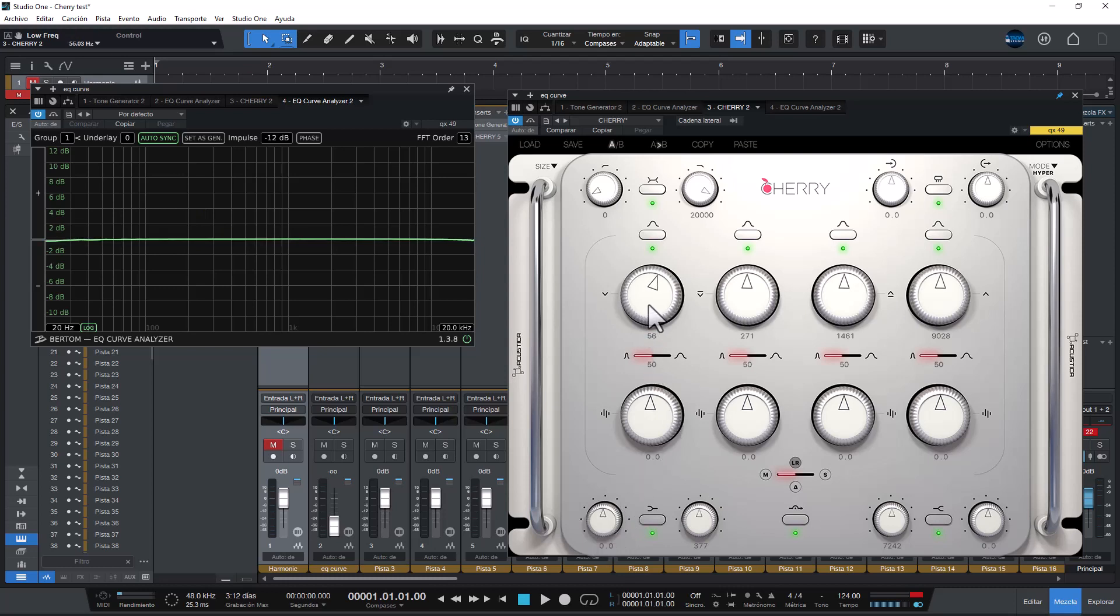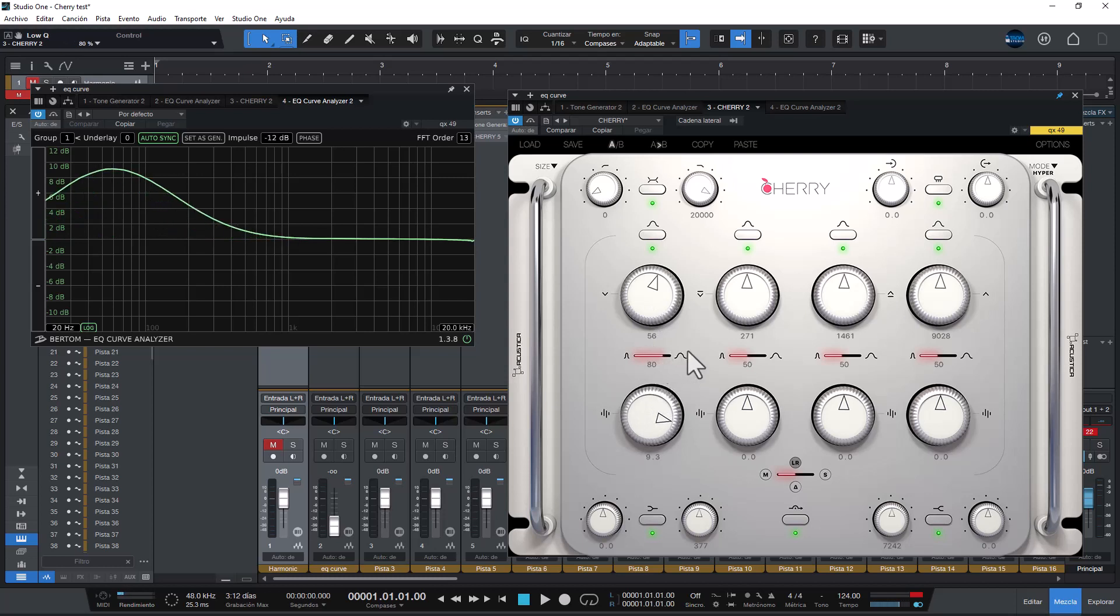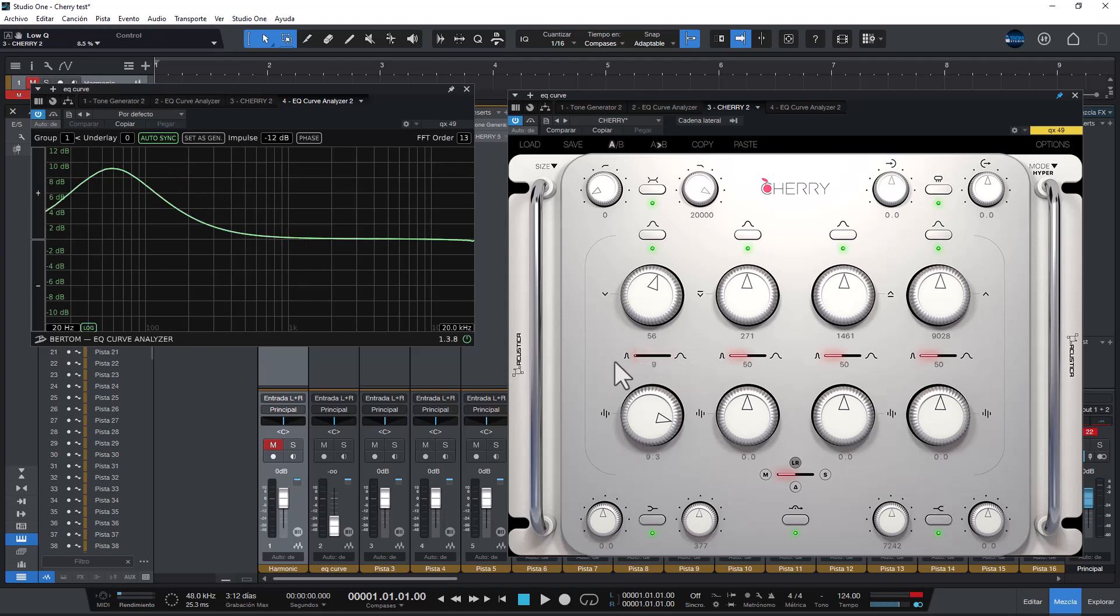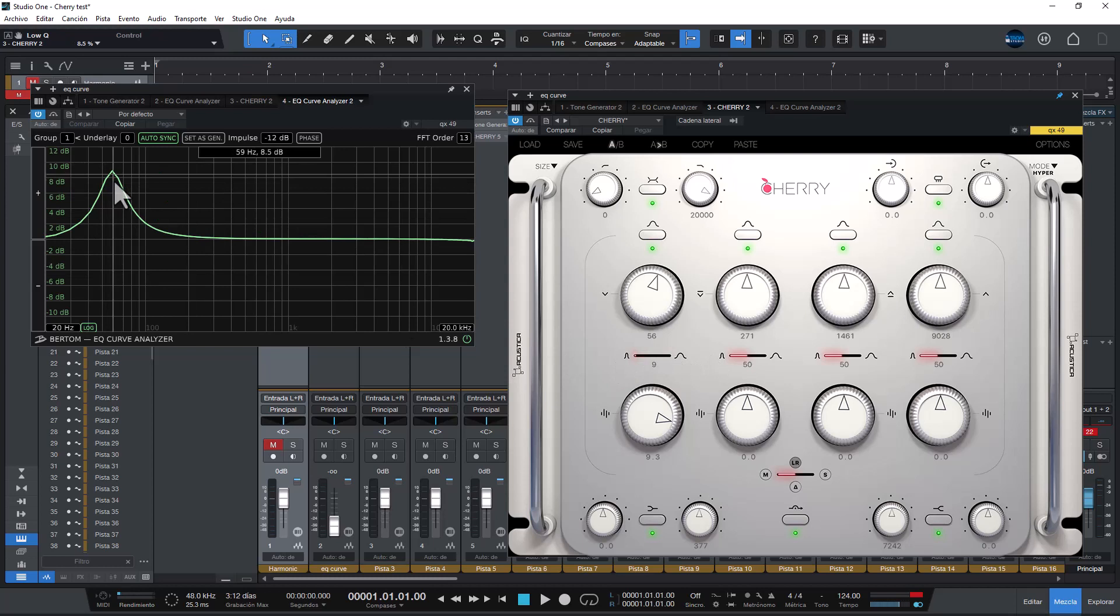Let's try the low end. Let's try to widen the band just to make it look like a Pultec style. Pretty wide. Pretty interesting right here.